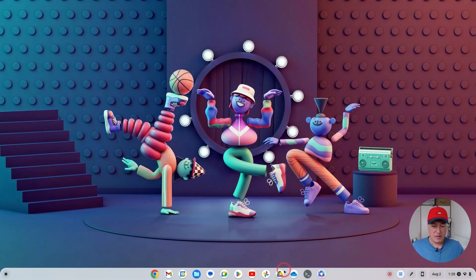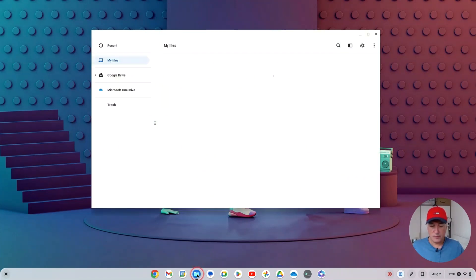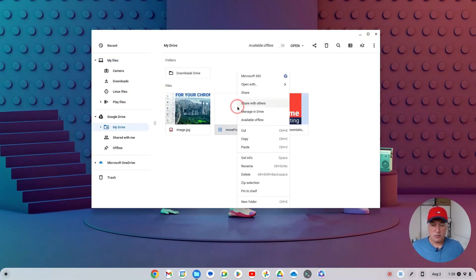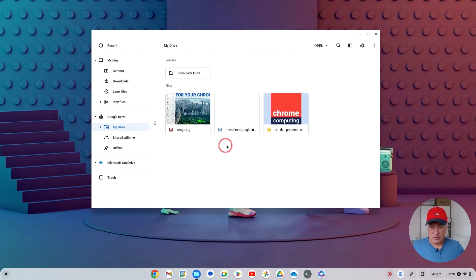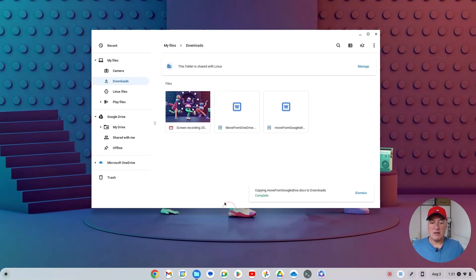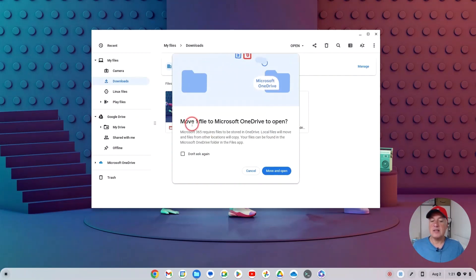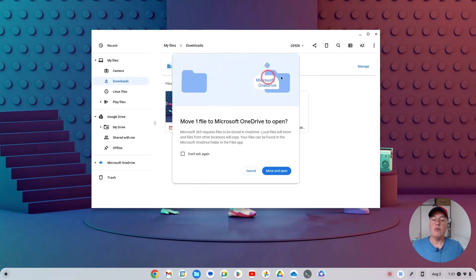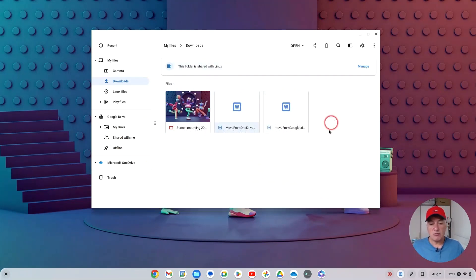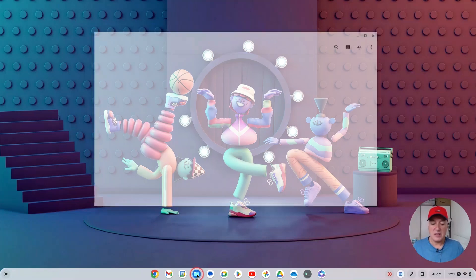There's also a variation worth noting: if you drag a file from Google Drive into your downloads folder so it's stored locally, then right-click it and choose 'Microsoft 365', you'll see it says 'Move one file' rather than 'Copy'. So if the file is stored locally it will move it, whereas if it's stored on Google Drive it will copy it. It's good to understand that distinction with this flag.